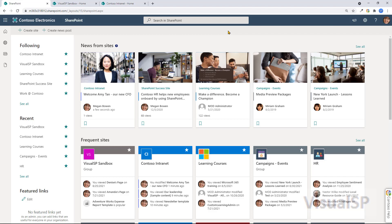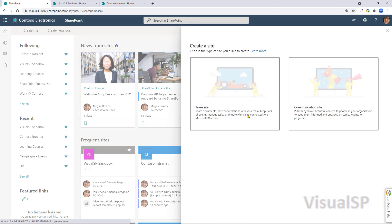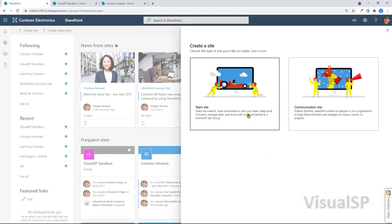There are two different types of main sites in SharePoint, and you can see them both by clicking on the create site. The two options that come up are team site and communication site.